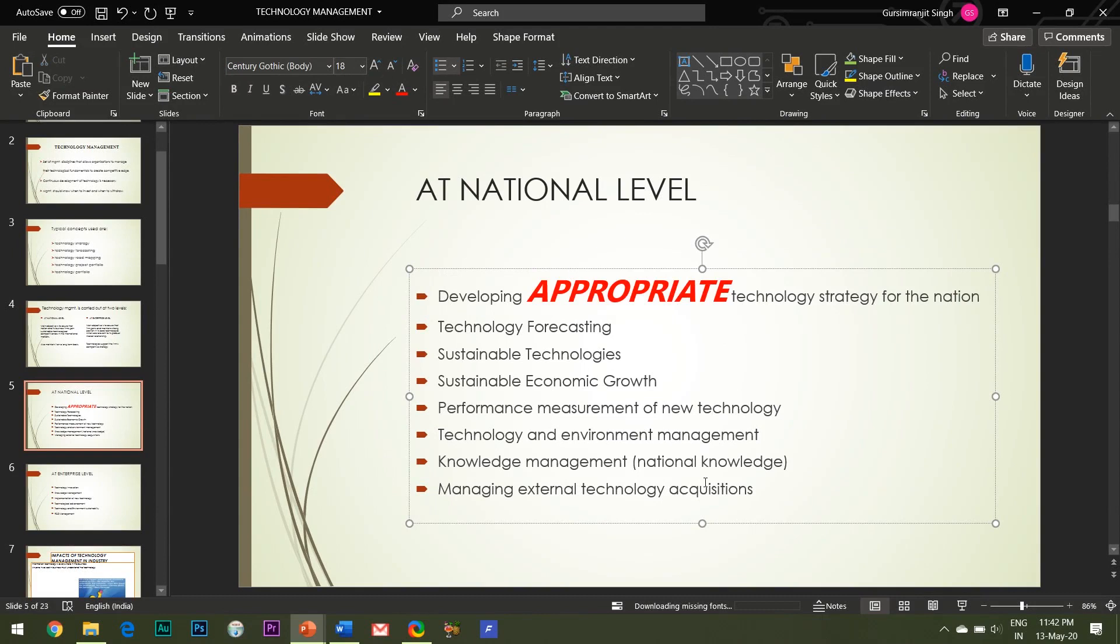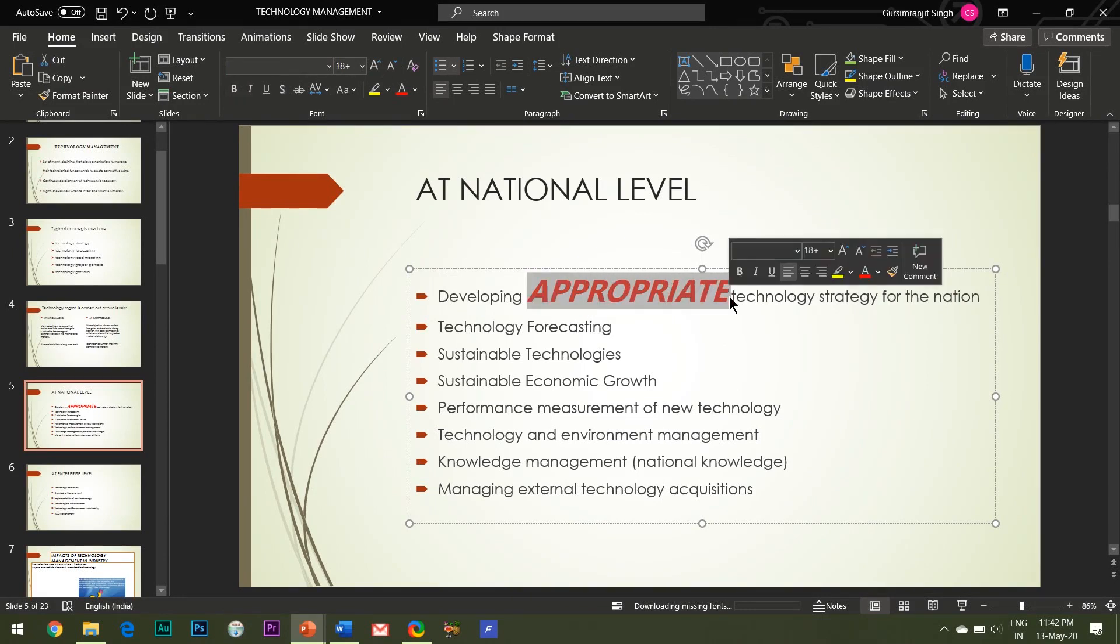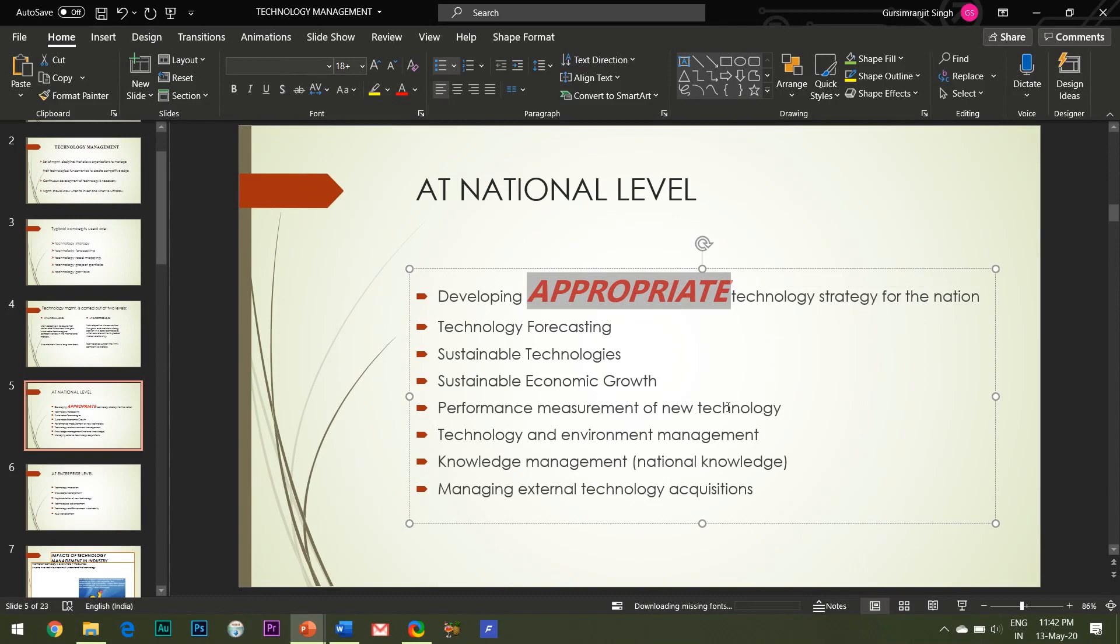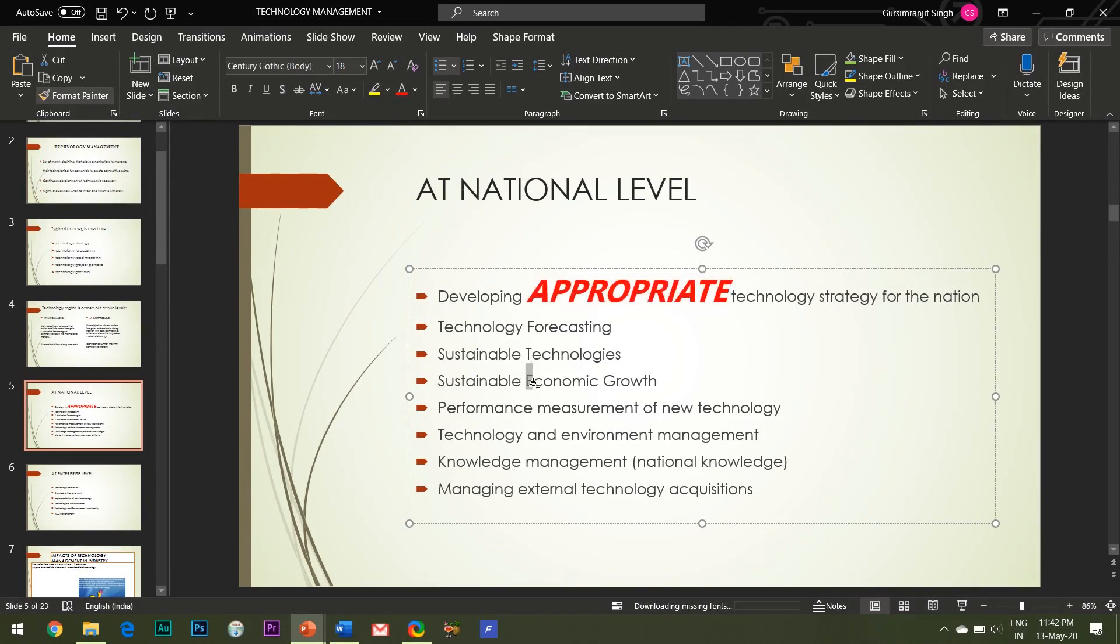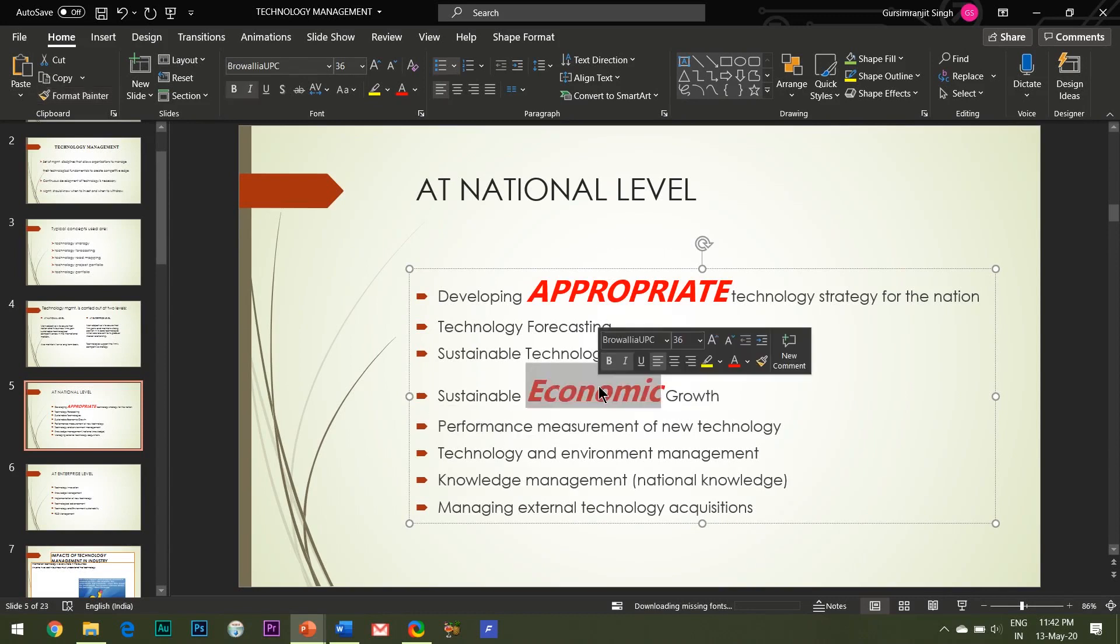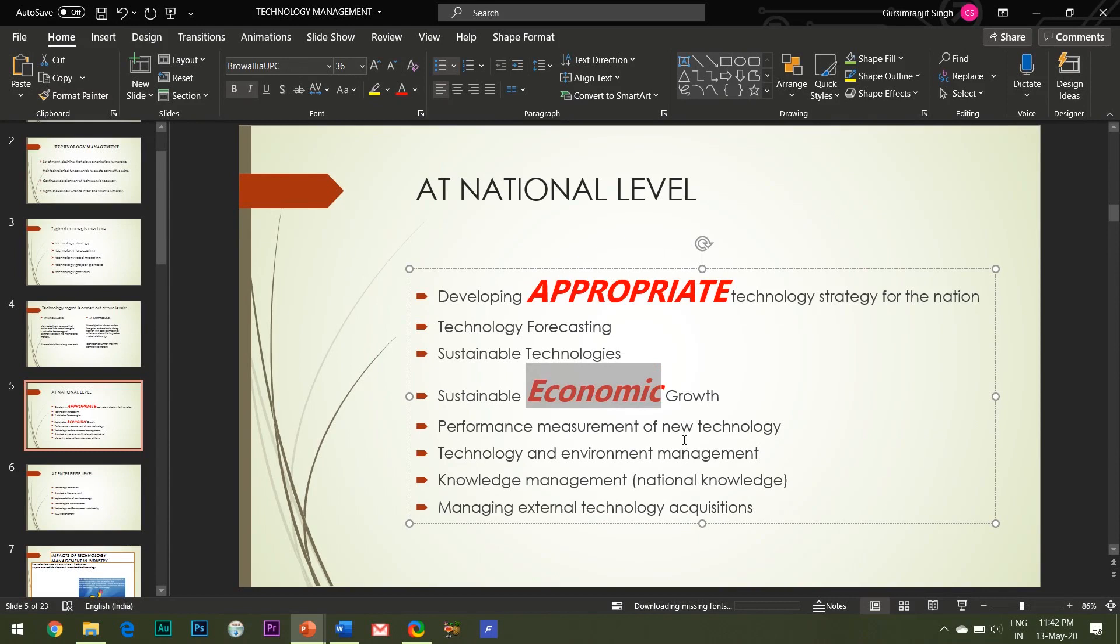For that, what I can do is I select this formatted text, hit the Format Painter option here. You can see that my mouse pointer changes its shape to a paintbrush, and then I simply click and drag my mouse button over the text which I want to format. And it's done!